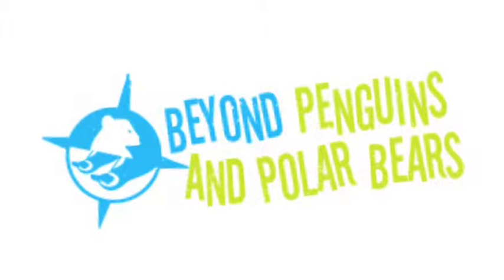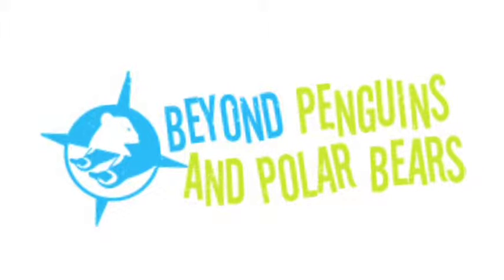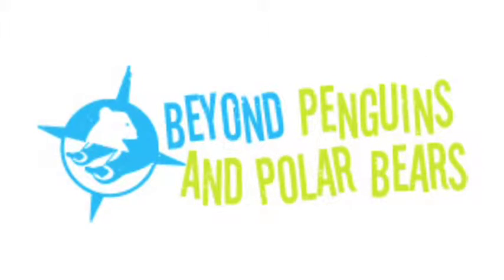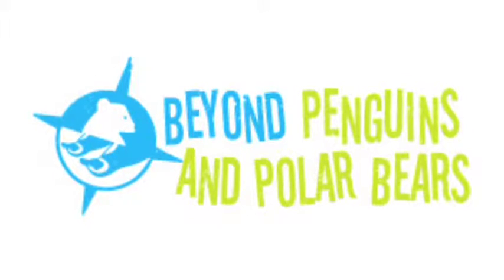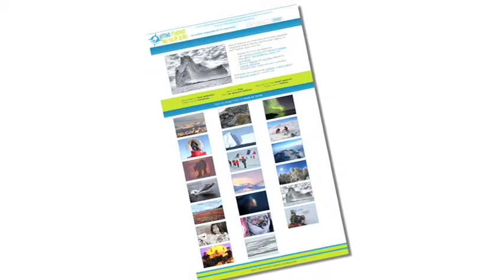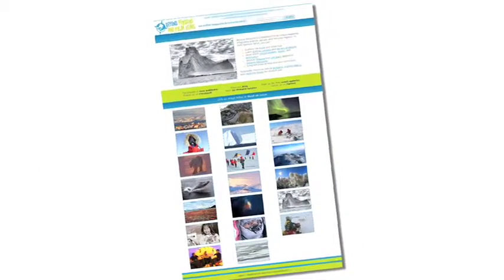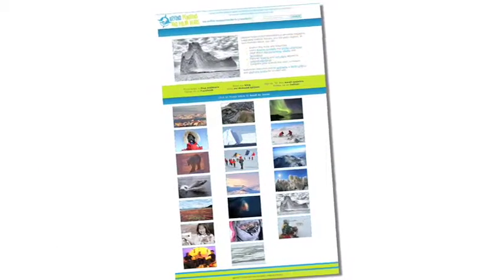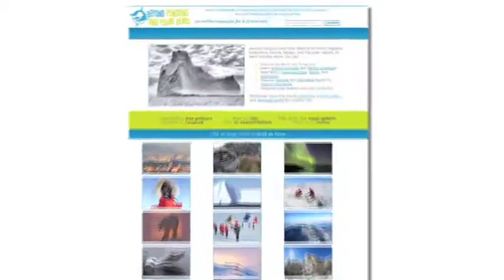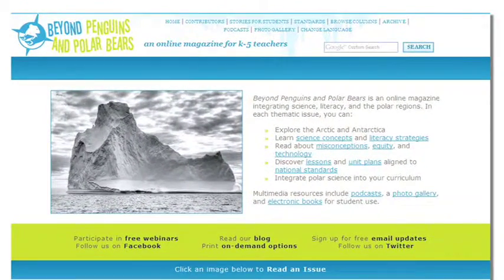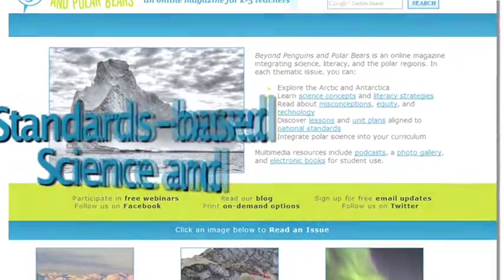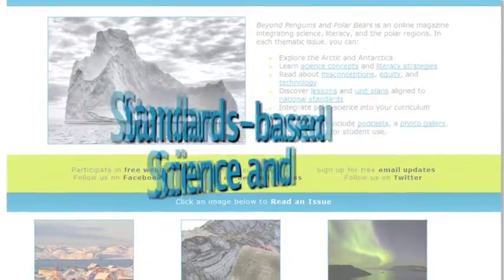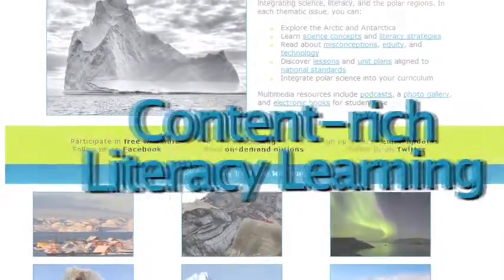Beyond Penguins and Polar Bears is an online professional development magazine developed especially for elementary teachers. Launched in March 2008, each thematic issue relates elementary science topics and concepts to the real-world context of the polar regions and includes standards-based science and content-rich literacy learning.